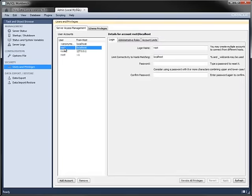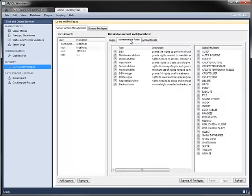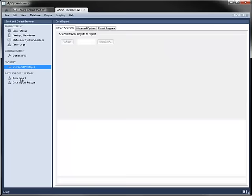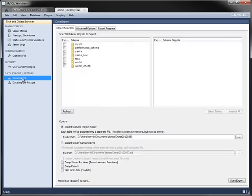You can configure users, their roles within the server, and other privileges.